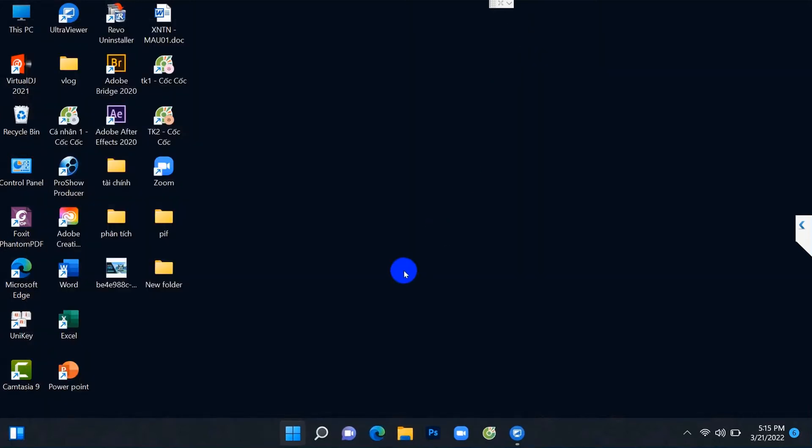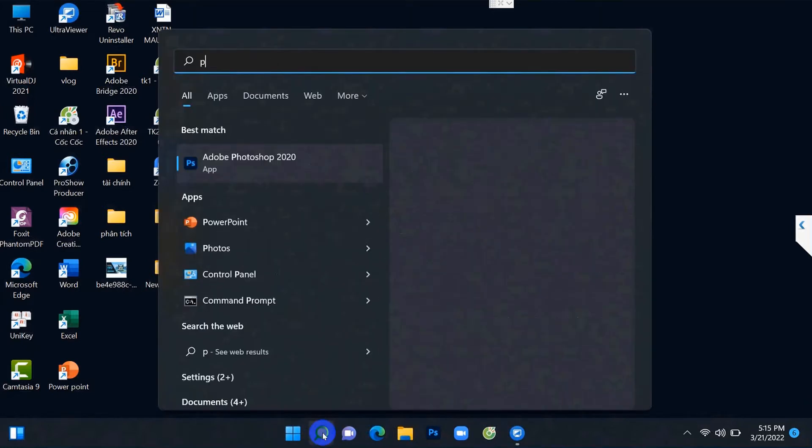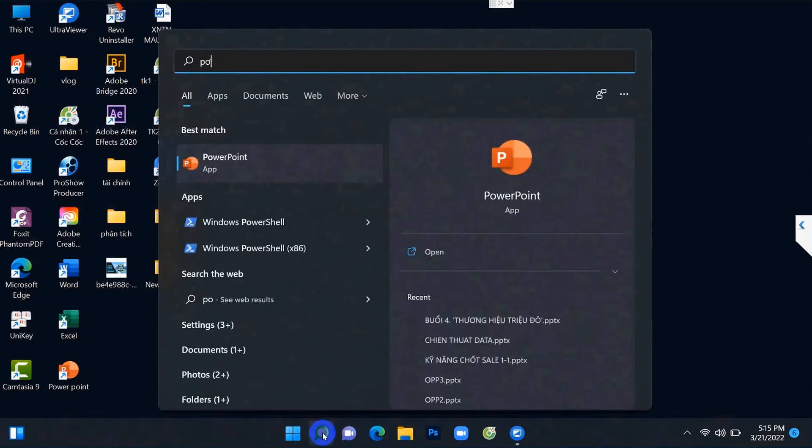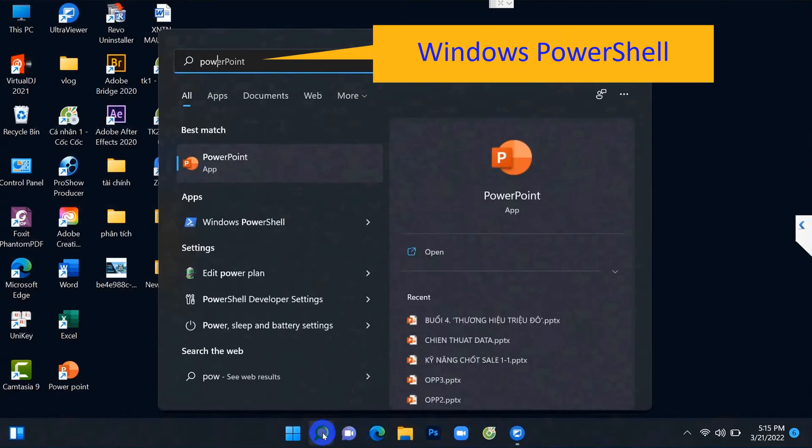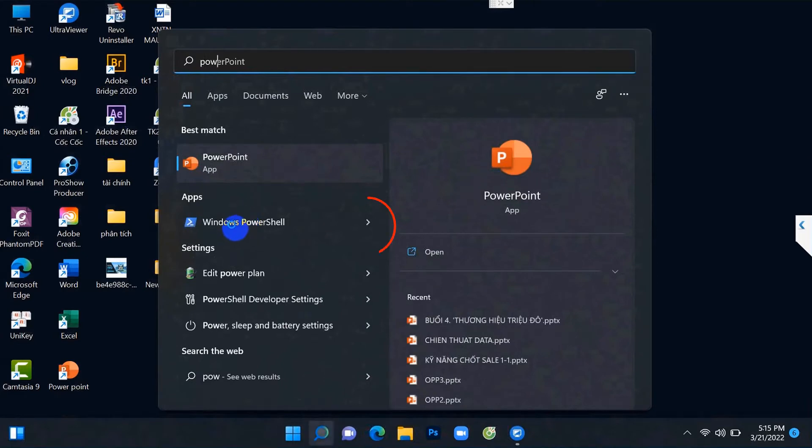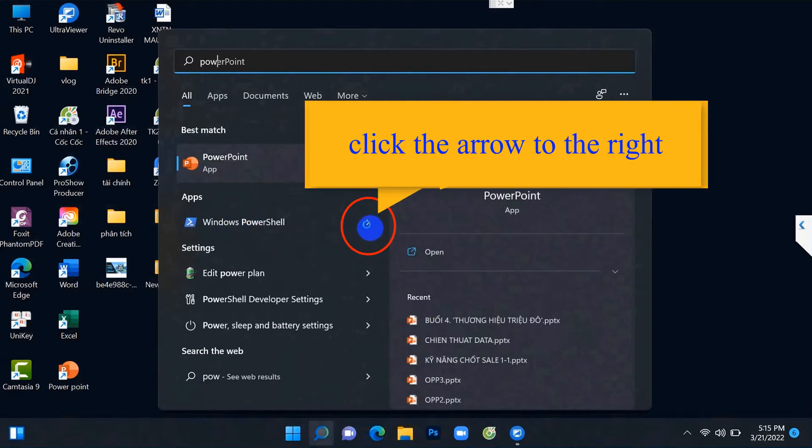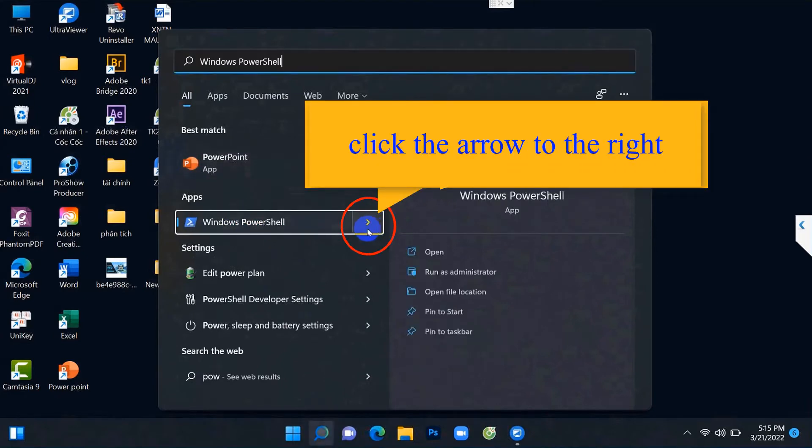You tick the magnifying glass. You enter the words Windows PowerShell, then you tick the Windows PowerShell item, click the arrow to the right.